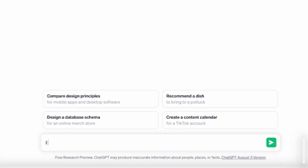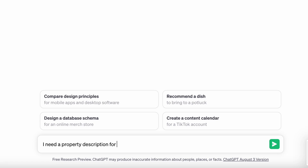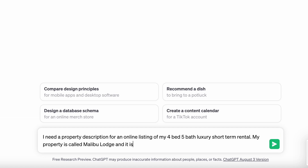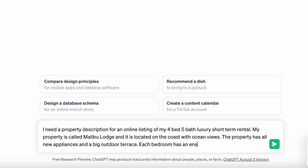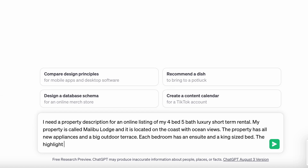To get started, open ChatGPT and explain what you need — you're going to need to give it a little bit of information. For example: 'I need a property description for my online listing. It's a four bed, five bath, luxury short-term rental. My property is called Malibu Lodge and it's located on the coast with ocean views. The property has all new appliances and a big outdoor terrace. Each bedroom has an ensuite and a king-size bed, and the main feature of the property is the big outside deck.'